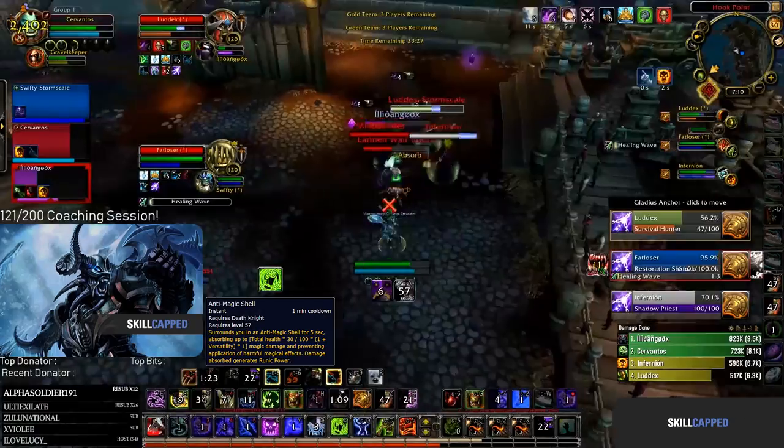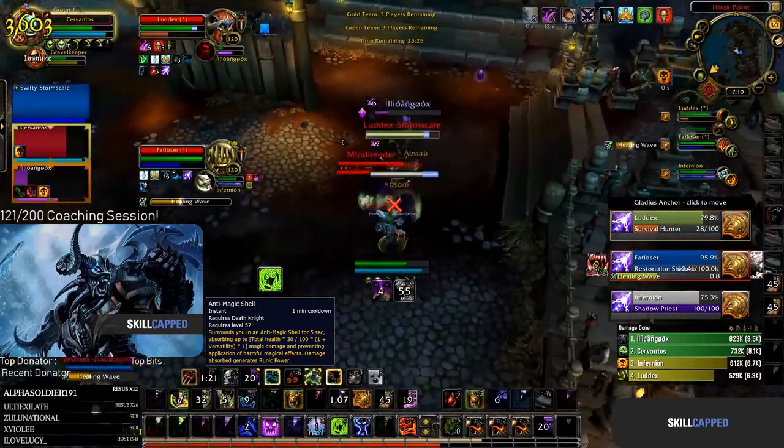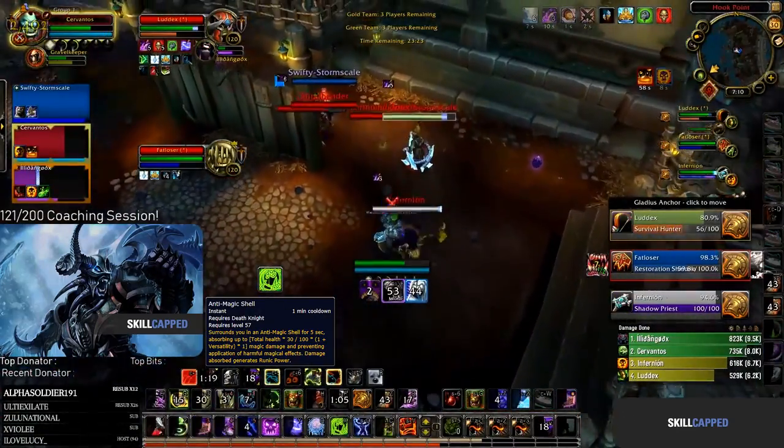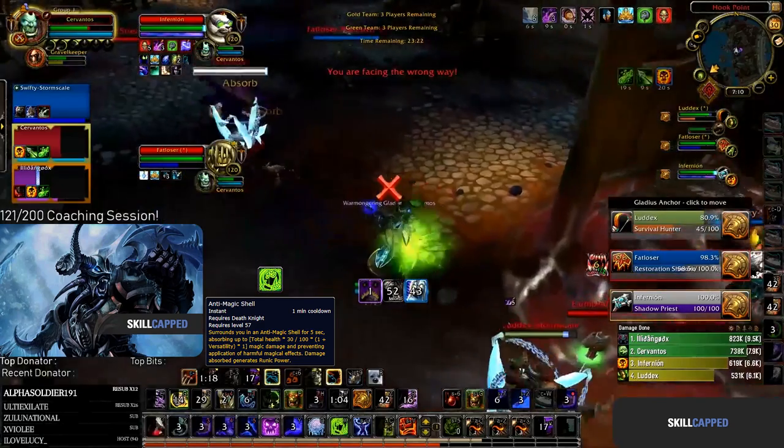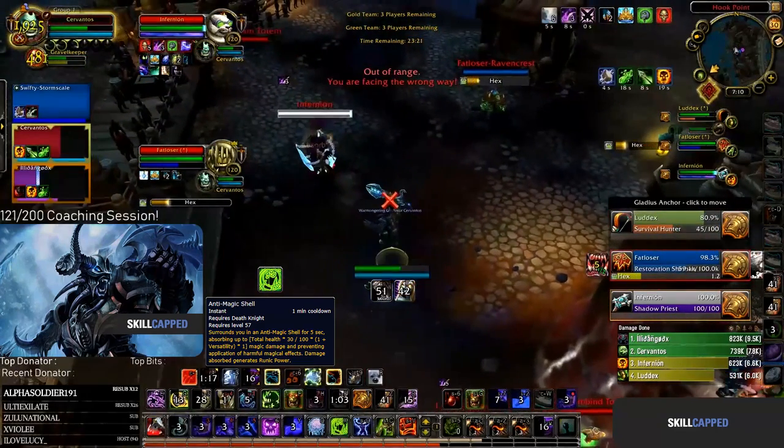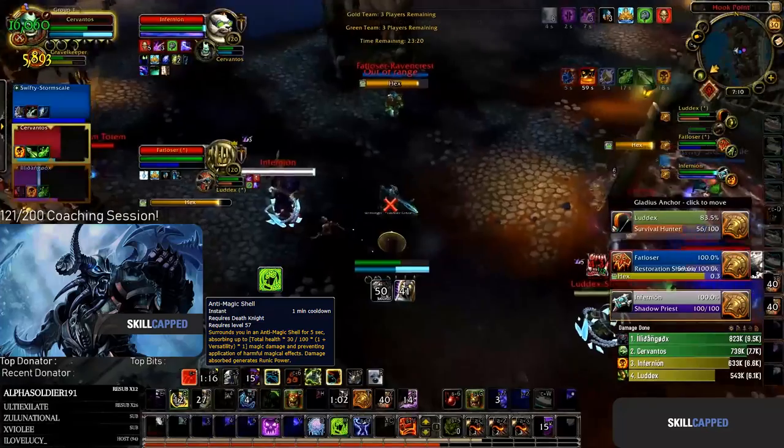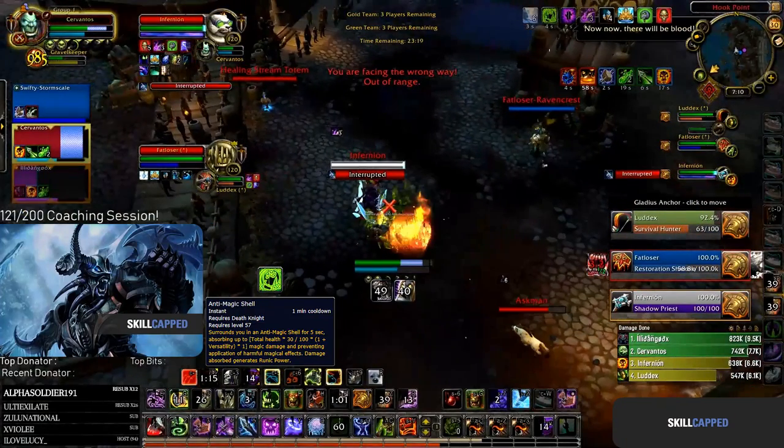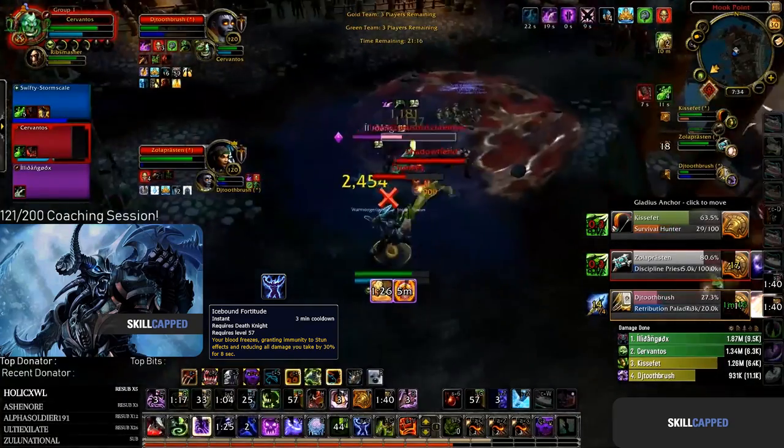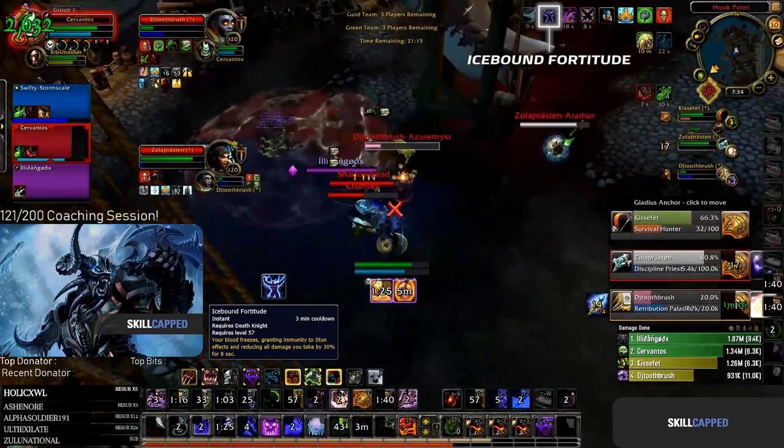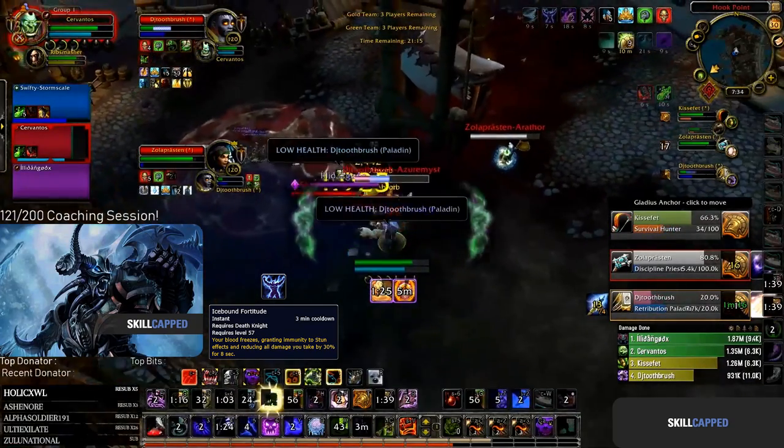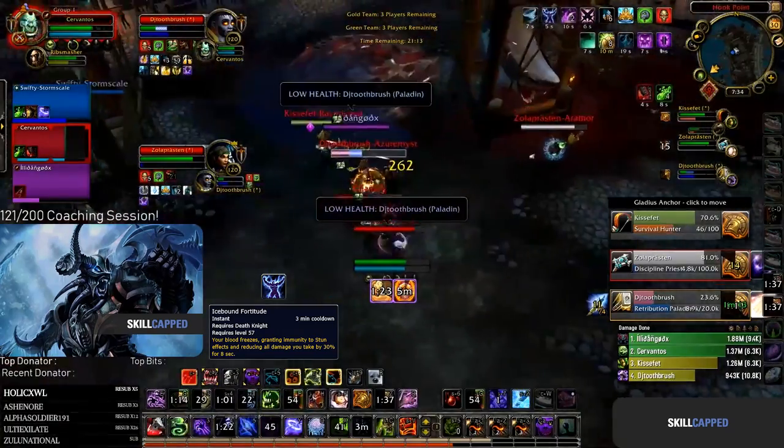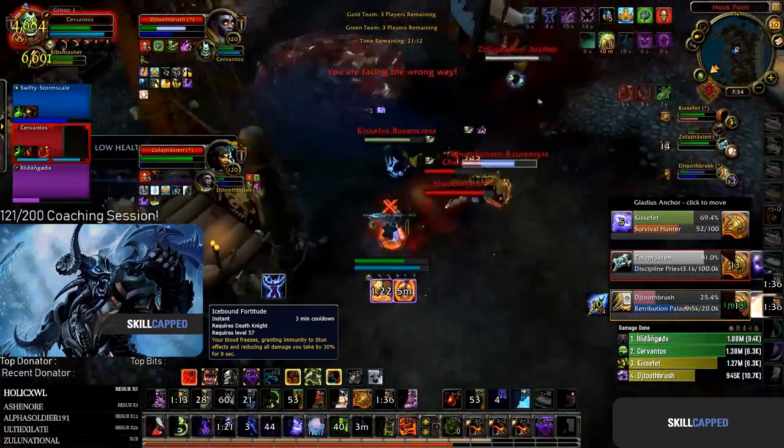Jumping into the next clip we can see how you can use your Anti-Magic Shell defensively and to stay offensive at the same time. The shaman starts casting Hex and since Anti-Magic Shell makes you immune to magical CC, the DK can stay offensive while staying stable on health. Jumping into the next clip we can see how Icebound Fortitude can allow you to stay offensive while your healer sits through CC, allowing you to keep up pressure while being immune to stuns.